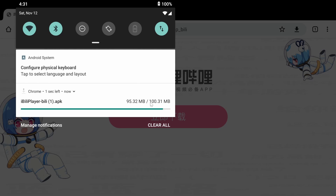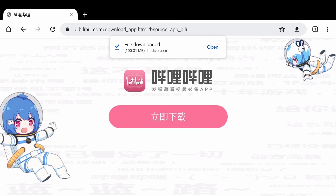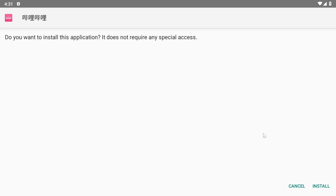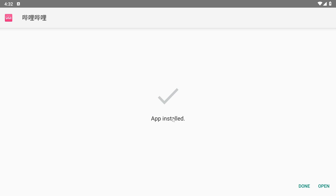Once it's downloaded, we open it up and install it. Let that install and then we'll open the app.